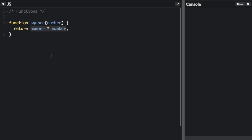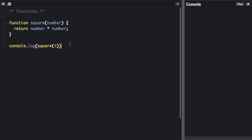You multiply a number by itself. Here's how you could call that function — I'm going to pass it into console.log so we can log the answer. I'm going to put square(4), and when we run that, we can see it's going to log 16.